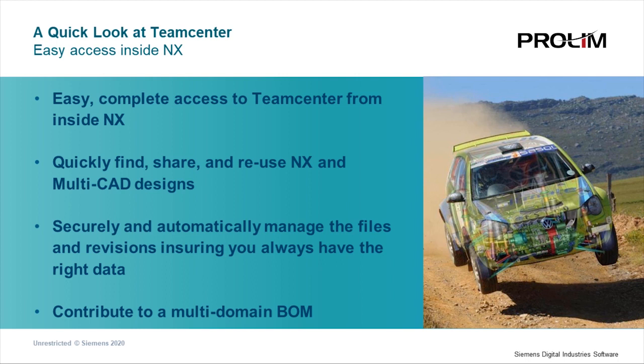Quickly find and reuse NX and other multi-CAD designs from across your internal and external design chain, automatically manage the files and revisions so you'll always have the right data, and contribute to a multi-domain BOM. Let's take a look.